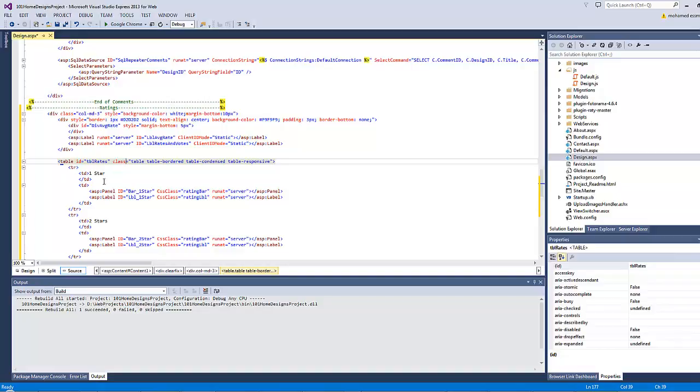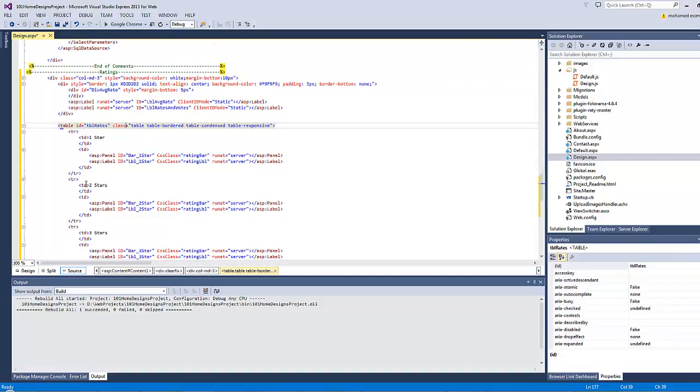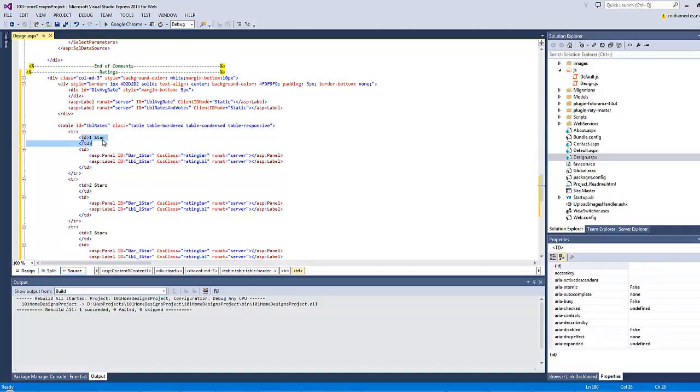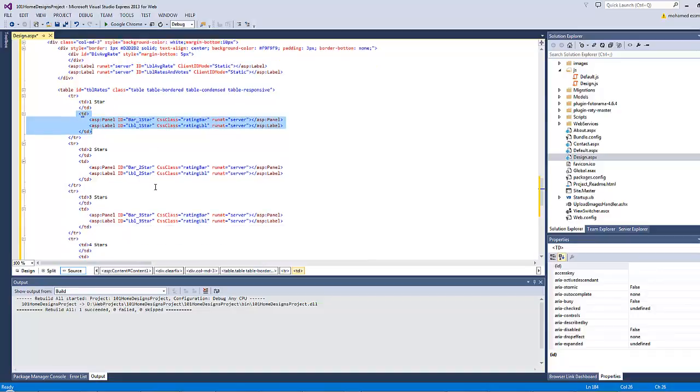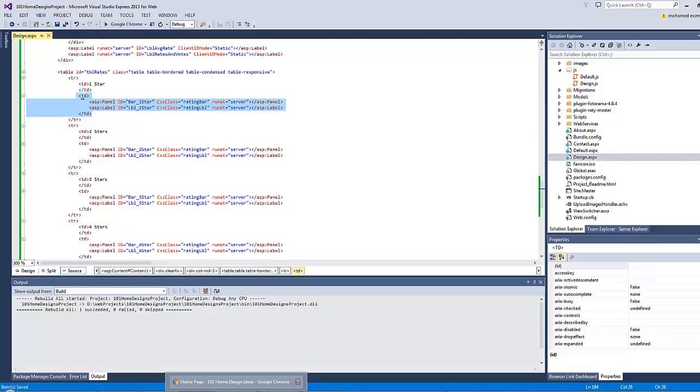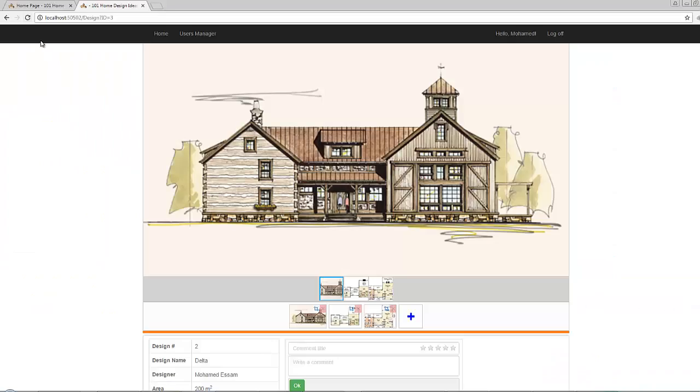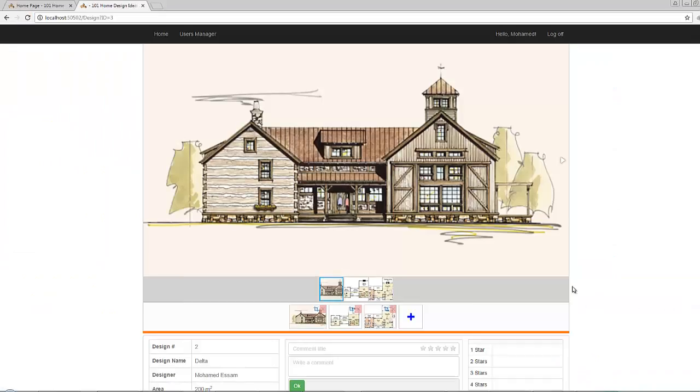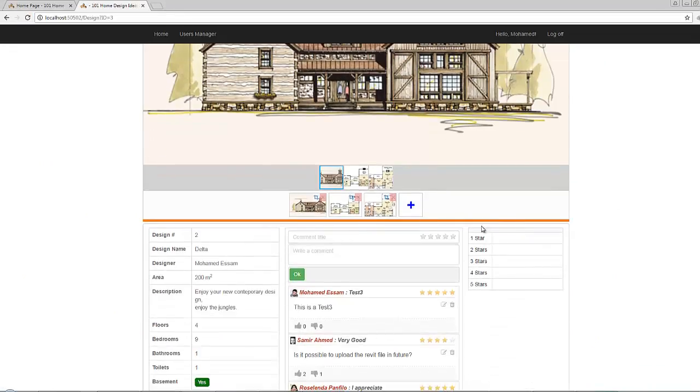Then we have a table consisting of five rows. Each row is responsible for displaying the number of votes given to a design for a particular number of stars ranging from one to five. So as you can see it's very straightforward and easy. Now if you save all and refresh you will find this table displayed.